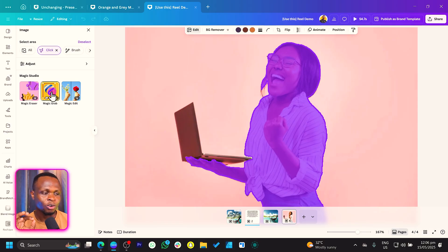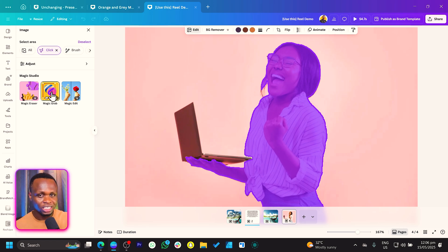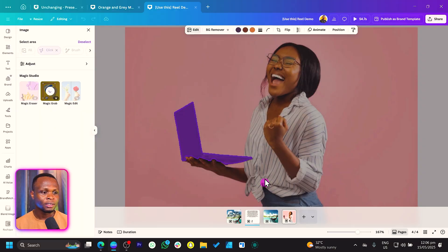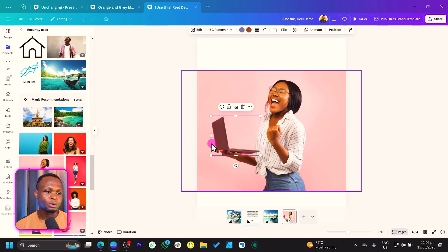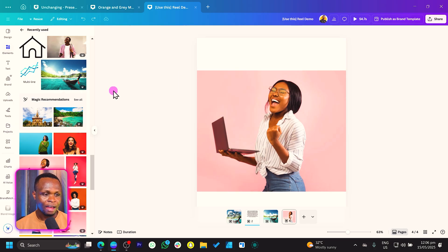Once you choose Click, Canva will analyze the image to point out some of the areas you can choose, but you can always select the areas you want, even if Canva is not pointing them out. So we can also choose the laptop and take it out — maybe it's just a laptop I want to pick out of this image. I choose Magic Grab, and it analyzes the image and makes it possible for me to move the laptop out of the way.